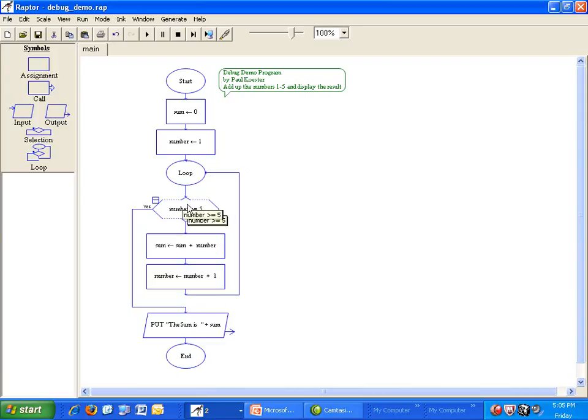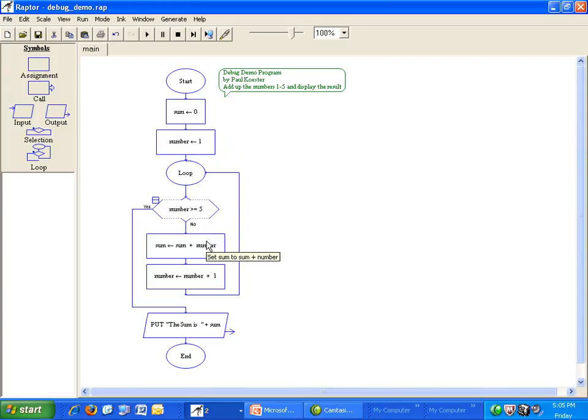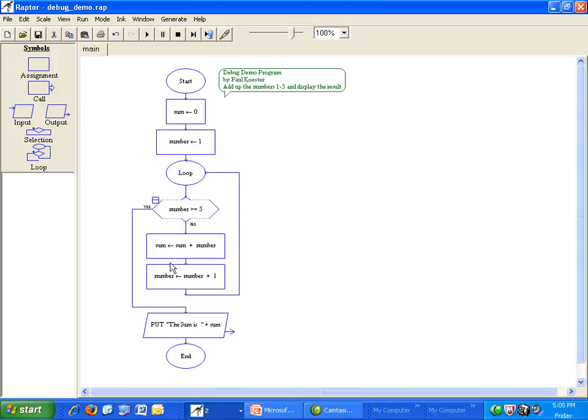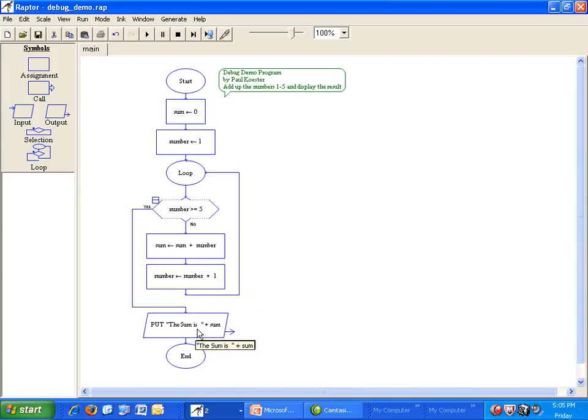I loop from 1 to 5. I add number to sum and I add 1 to number. Then after the loop output the result.